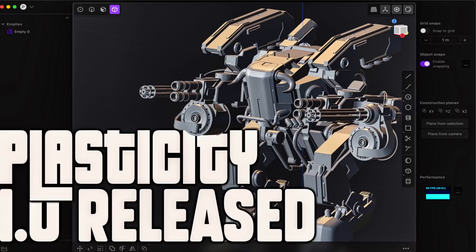Hello ladies and gentlemen, it's Mike here at Game From Scratch and today we have a 1.0 release. Yes, this is Plasticity 1.0.